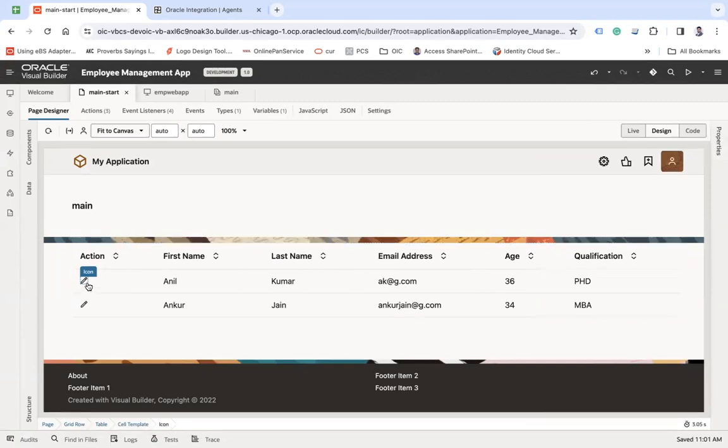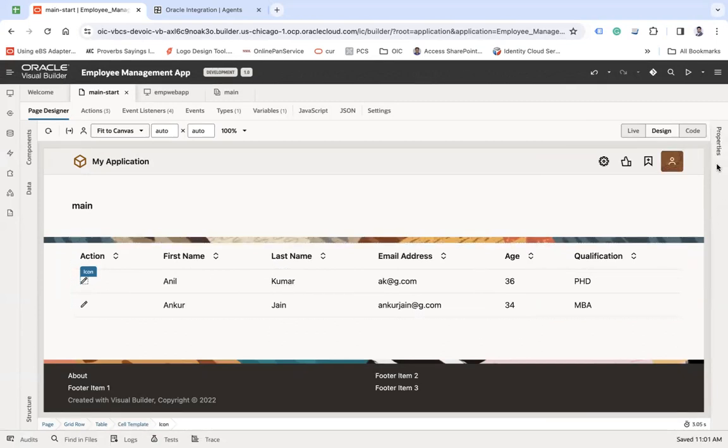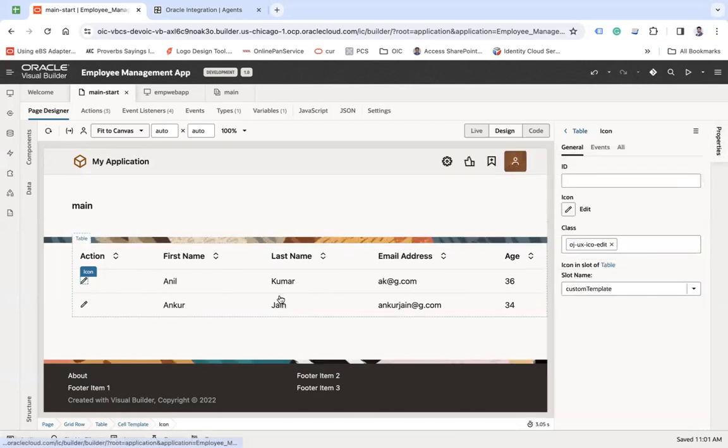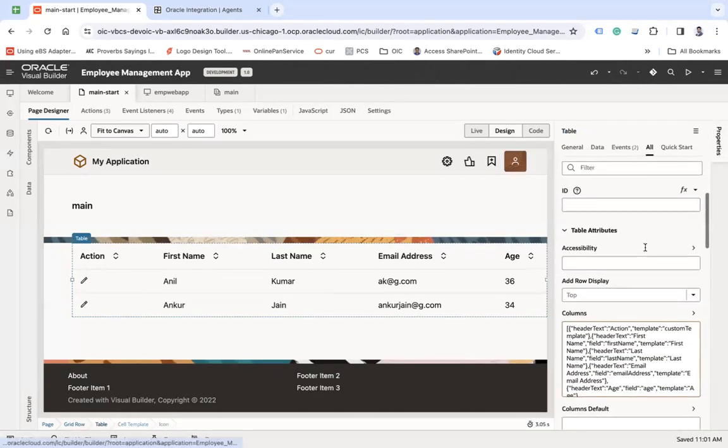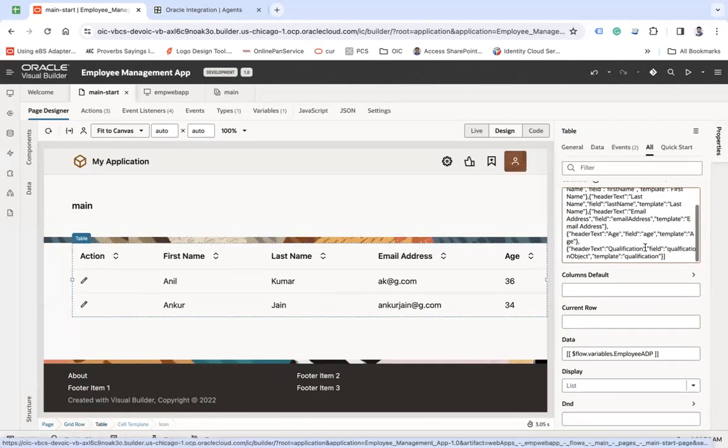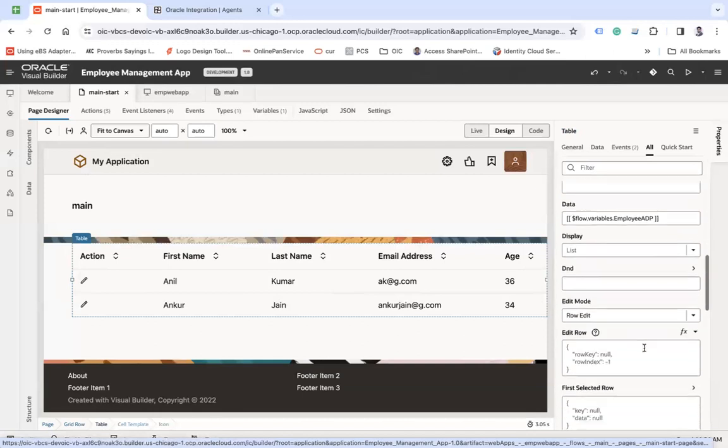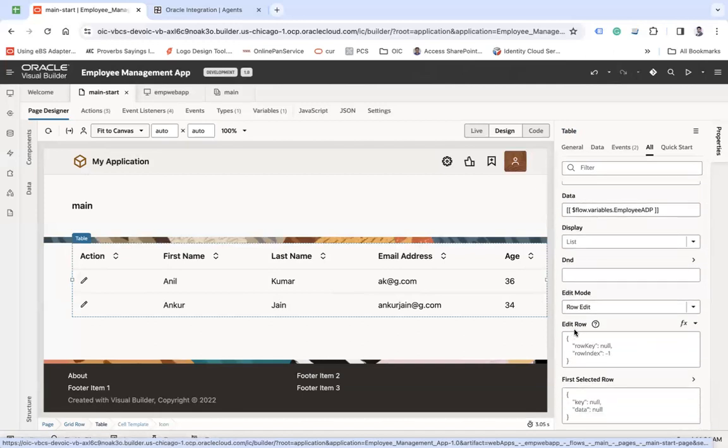Now on this click, I want to make this editable. So here in the table, if you select this table, there is a property called edit row.